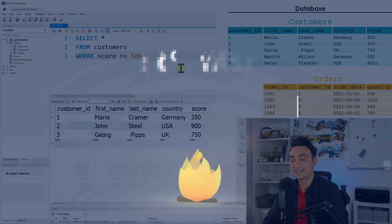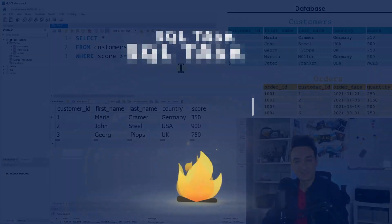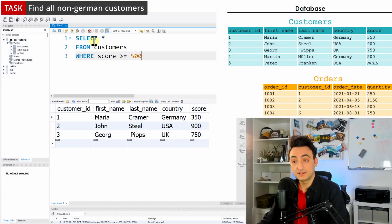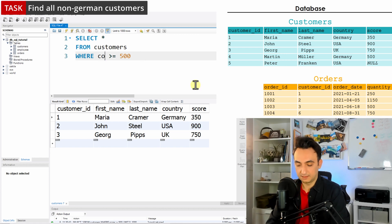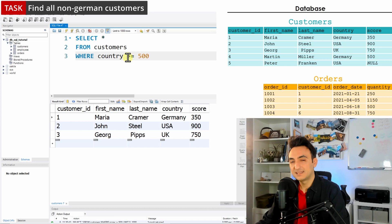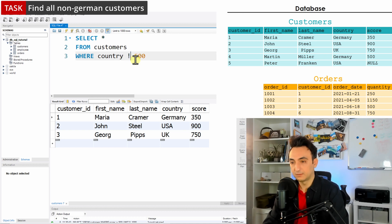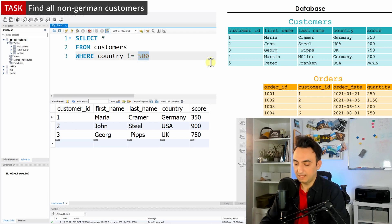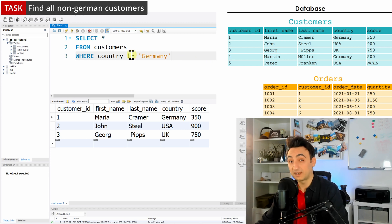The last task is to find all non-German customers. We'll use SELECT * FROM customers and filter by the country column. Since we want countries not equal to Germany, we use the not-equal operator (<>) followed by the value 'Germany'.